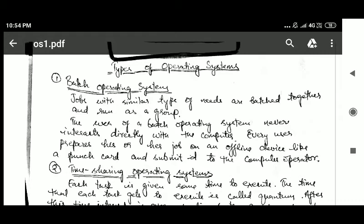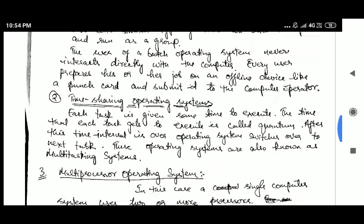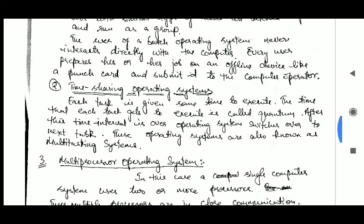The user of a batch operating system never interacts directly with the computer. Every user prepares his or her job on an offline device like a punch card and submits it to the computer operator.